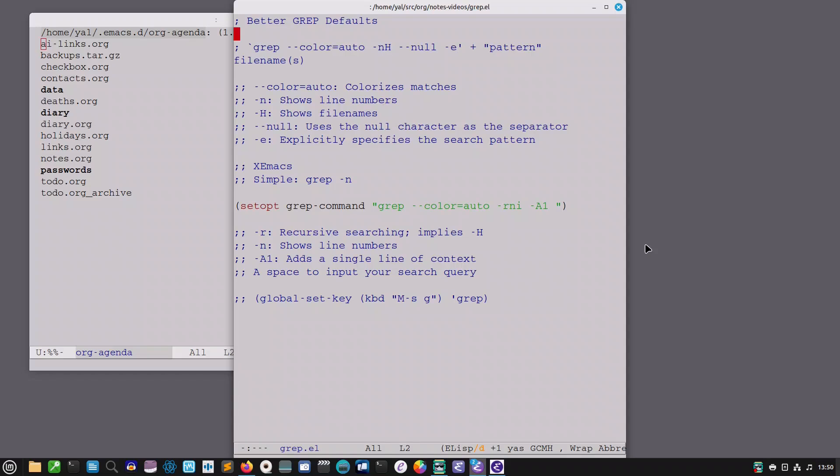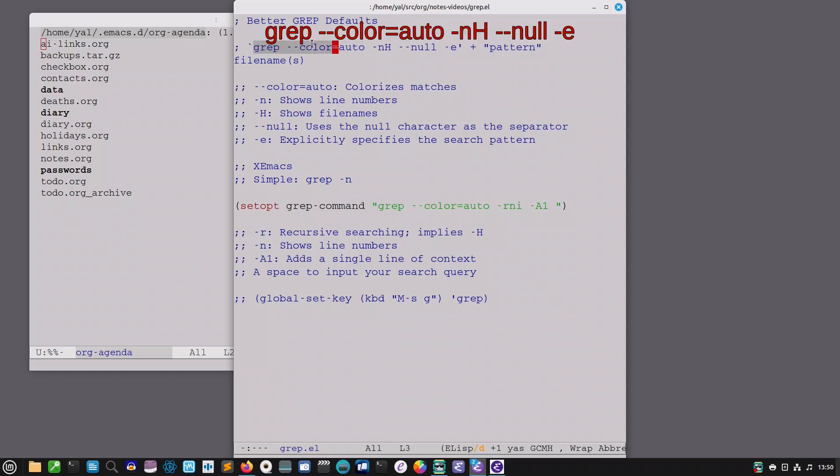I actually wanted to just show you a couple of things about grep and emacs. I find the defaults of grep in the latest versions of emacs to be a little bit long and pedantic. So if you install emacs and invoke grep, this is the default grep search that you are going to be getting.